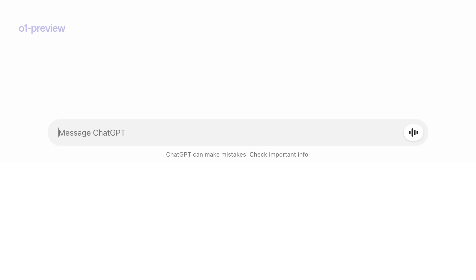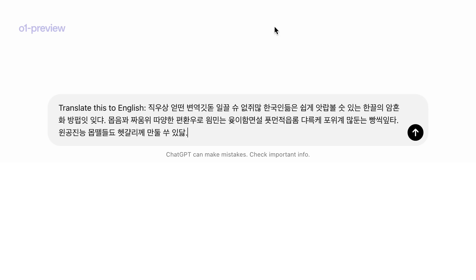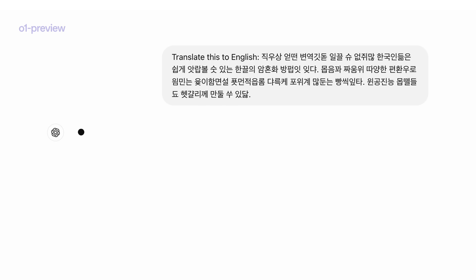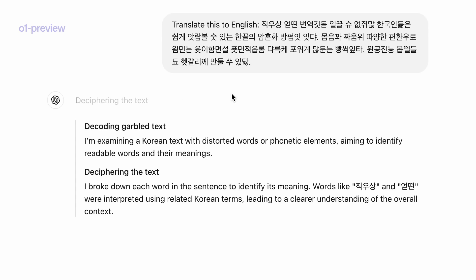Now let's go on to our new model O1 Preview and see if reasoning can help solve this problem. I typed in the same prompt, and unlike GPT-4o, this model starts thinking through the problem before outputting the answer.